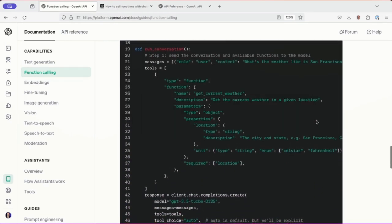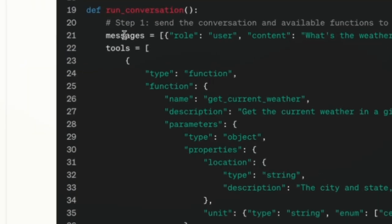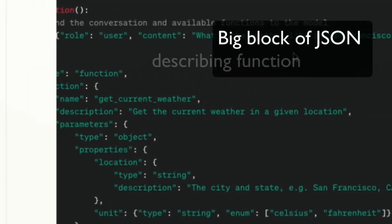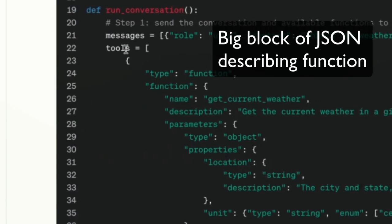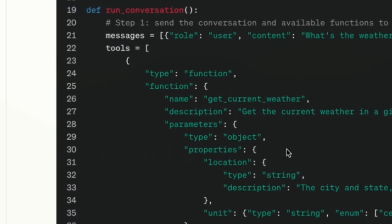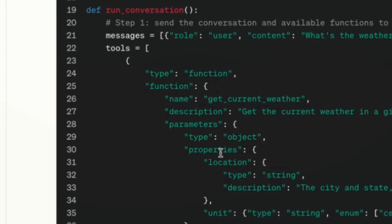This is where we're actually going to find out what to do with the functions. So this says run conversation. And you see, in addition to messages like what is the weather like in San Francisco, Tokyo and Paris, it says tools equals, and we get this big block here of type is function and location, name, description, parameters, an object and location.